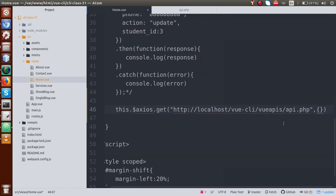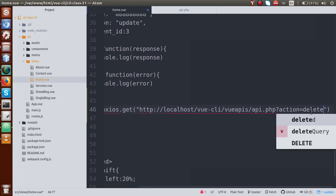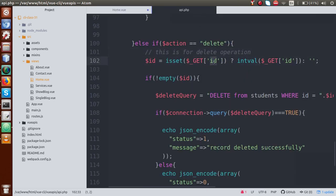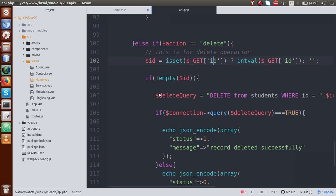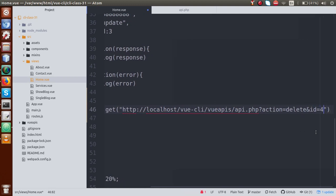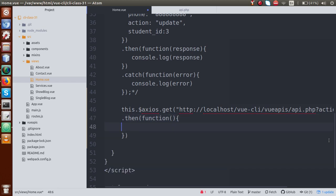Let's go to home.vue and set the query string parameters. First, we pass the action parameter — since we are consuming the delete PHP API, this will be 'delete'. Along with the delete parameter, we pass a parameter called 'id', which is the student ID. If I go to the database table, we have IDs 1, 4, and 6. So let's say id equals 4 — this means we are going to delete record number 4. Let me define the promise methods.